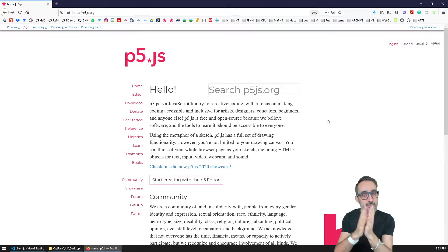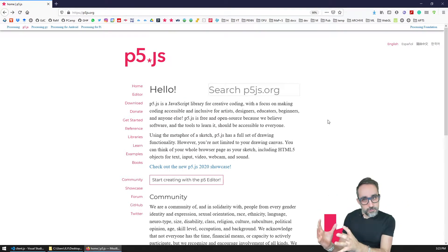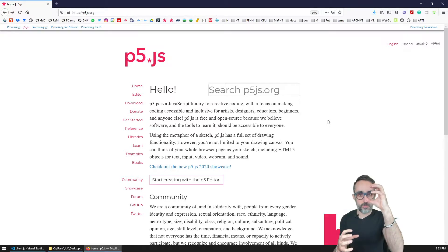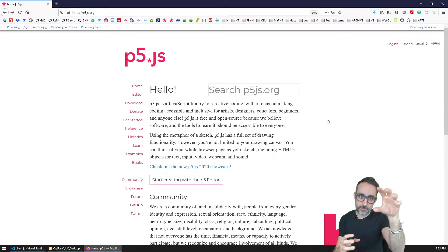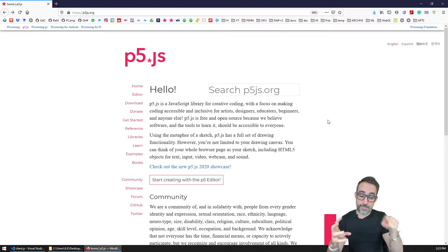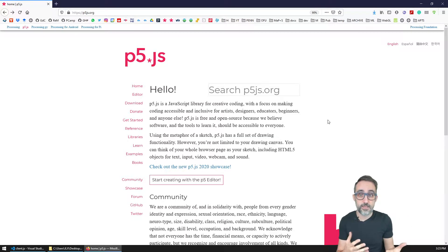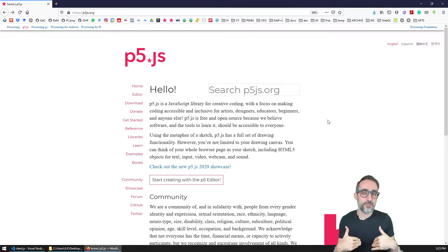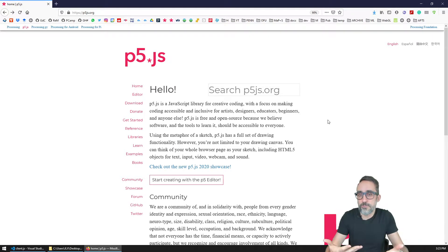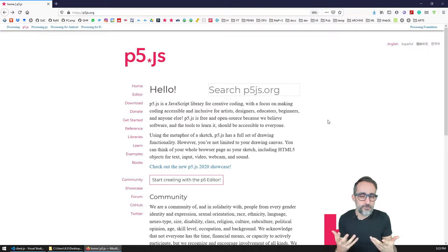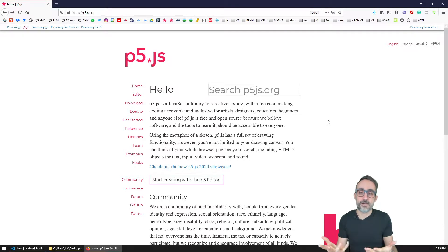In the previous videos in this playlist, we saw how to create a WebSocket server, put it on the cloud, and then connect clients and exchange information between them. The examples we've done have been very simple text messages, but I would like to show examples of how to use this technique to exchange more nuanced information that creates more interactive experiences.